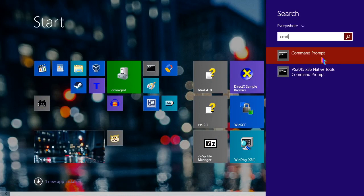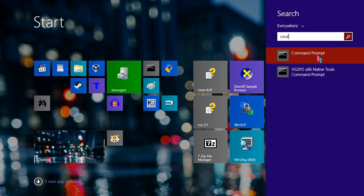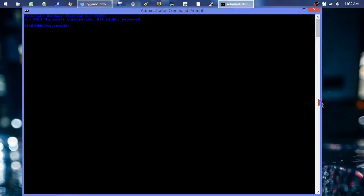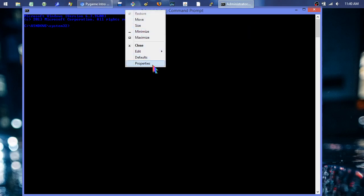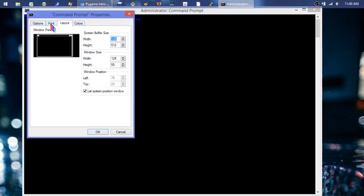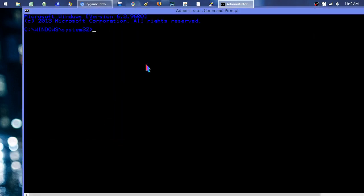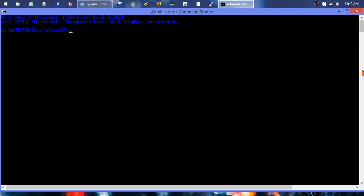To install system-wide, I need to run the command prompt as administrator. On Windows 7/8 style menus, right-click and select 'Run as administrator'. This is only needed for a system-wide install — if you don't have admin privileges, installing to your user folder works just as well.